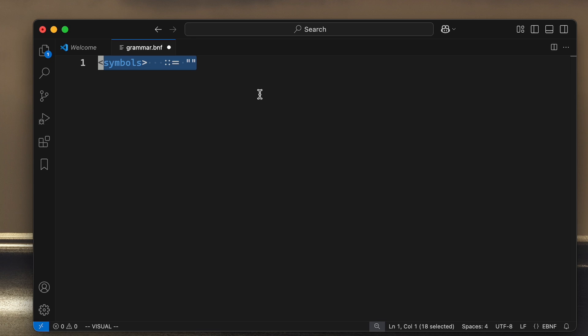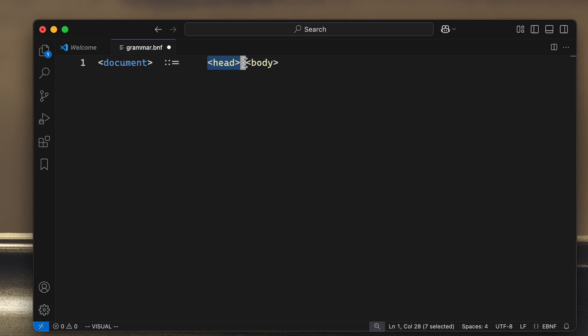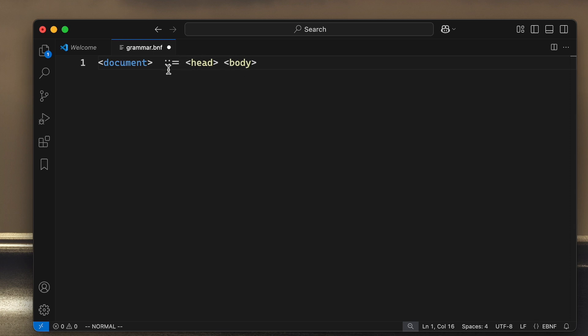Our minimal version of HTML will basically look like this. We will have a root symbol called document, and the document contains—this is not the HTML tag head, even though it looks similar—it is the symbol head which contains other things.